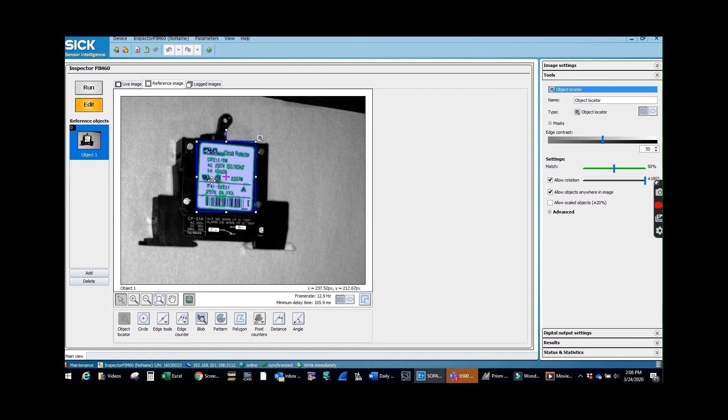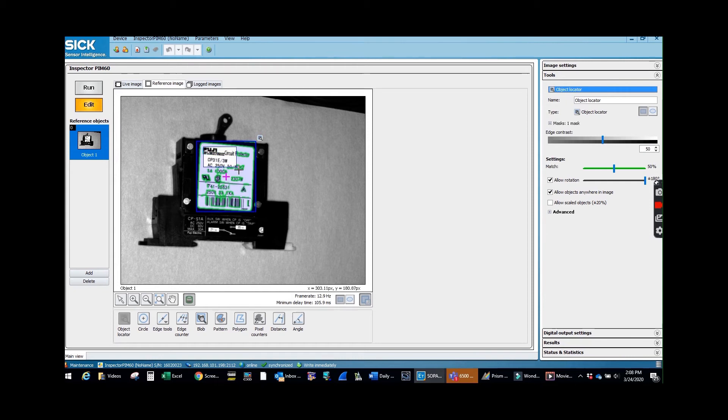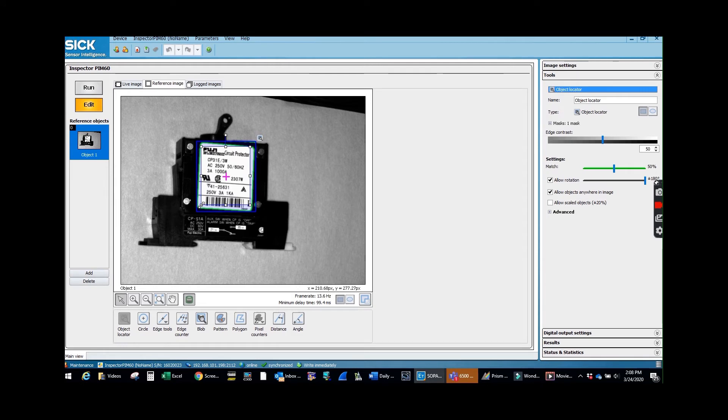Now I don't want all of the writing on the inside. I just want to reference off of the outside of that square. So I'll mask out everything that's on the inside of it. And it doesn't have to be perfect.